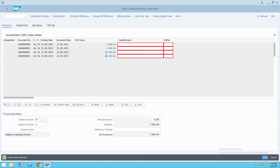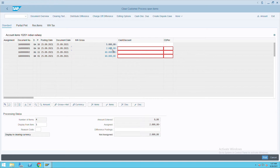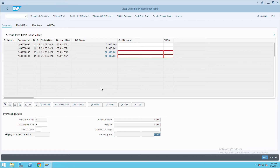Here it will show all the line items. I want to clear — if you see here, it's showing a difference of seven thousand. I want to clear this sixty thousand positive and sixty thousand negative, so I will deselect both of these. You can see there is no unassigned amount now. Click on Post — but before that, I will show you the customer balance.